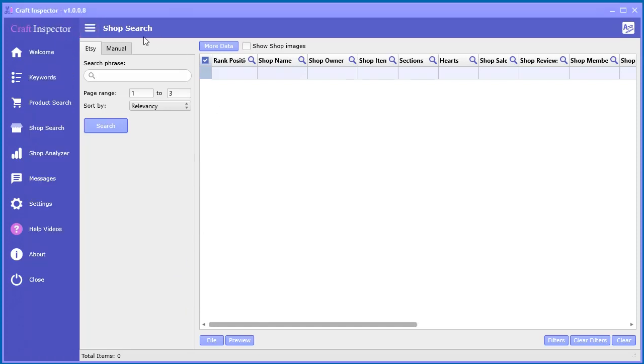Next we're going to talk about the shop search tool. In the left-hand menu, if you go to shop search, click that and come here.